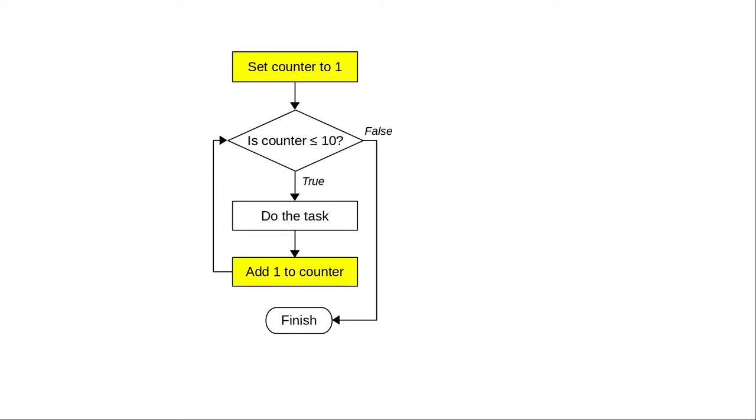We know how to set a counter and add one to it. The question is how to do a test for the condition that tells us whether to continue the loop or not.